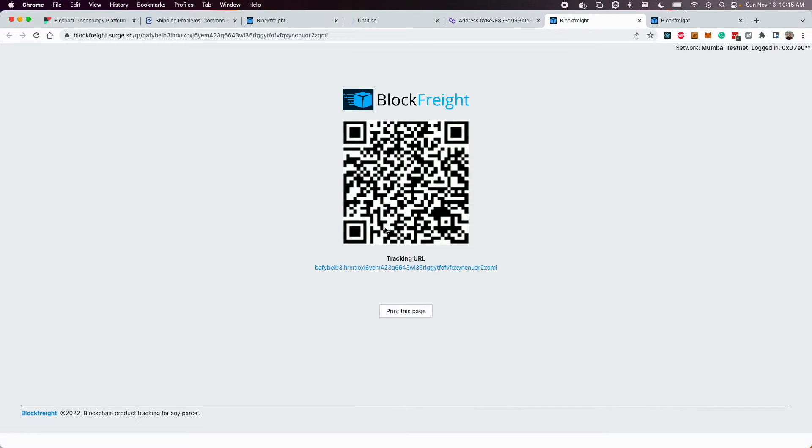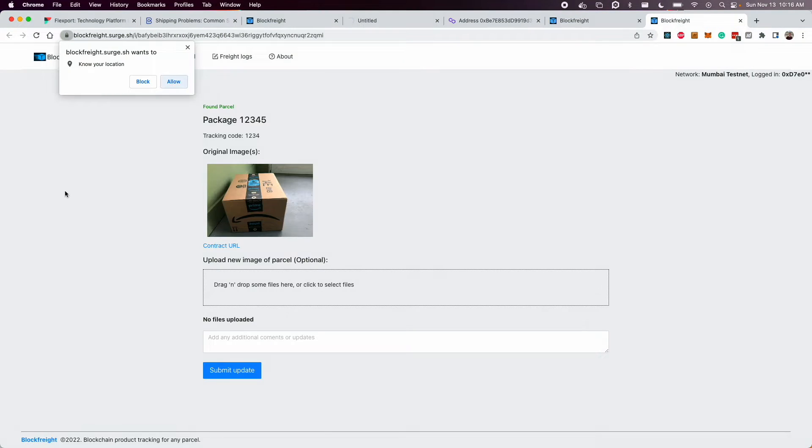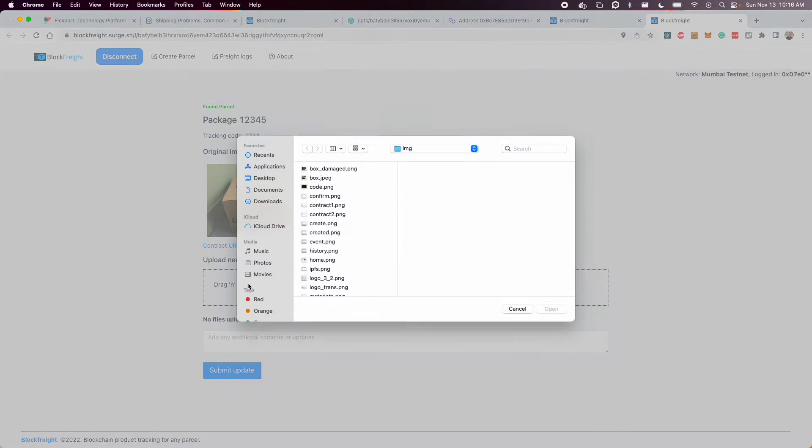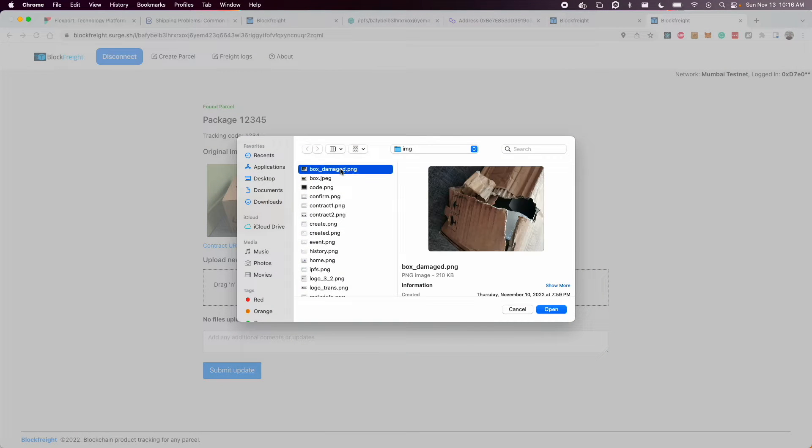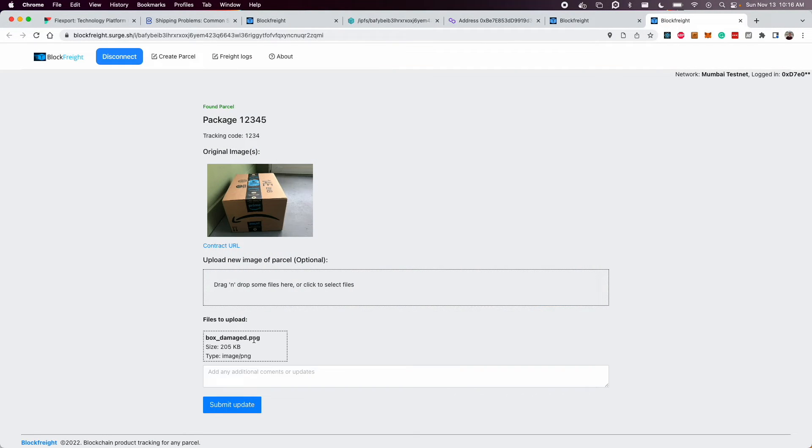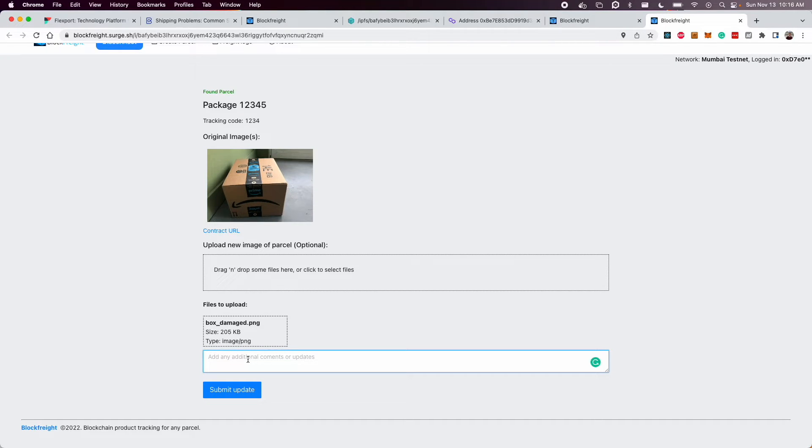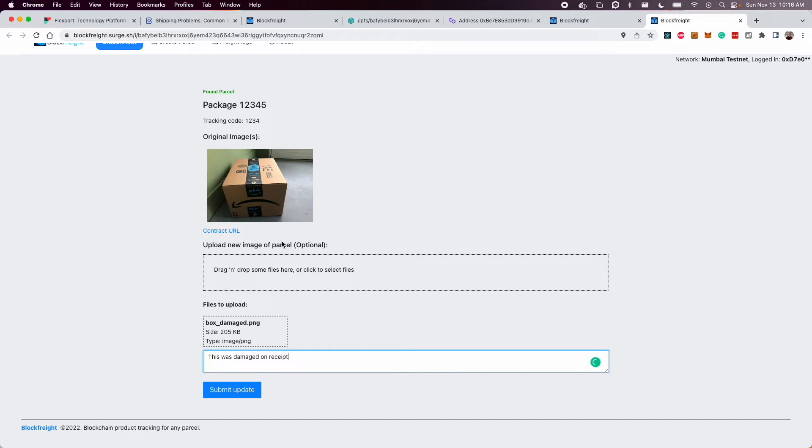So if you scan this, it takes you to the tracking URL. And so this would be the page that the other viewer sees. The user's location is recorded. So this actually gets appended to the contract. The user can add new images. So for example, if the box was damaged, he or she could upload that new image and say, this was damaged on receipt, and submit an update of that parcel.